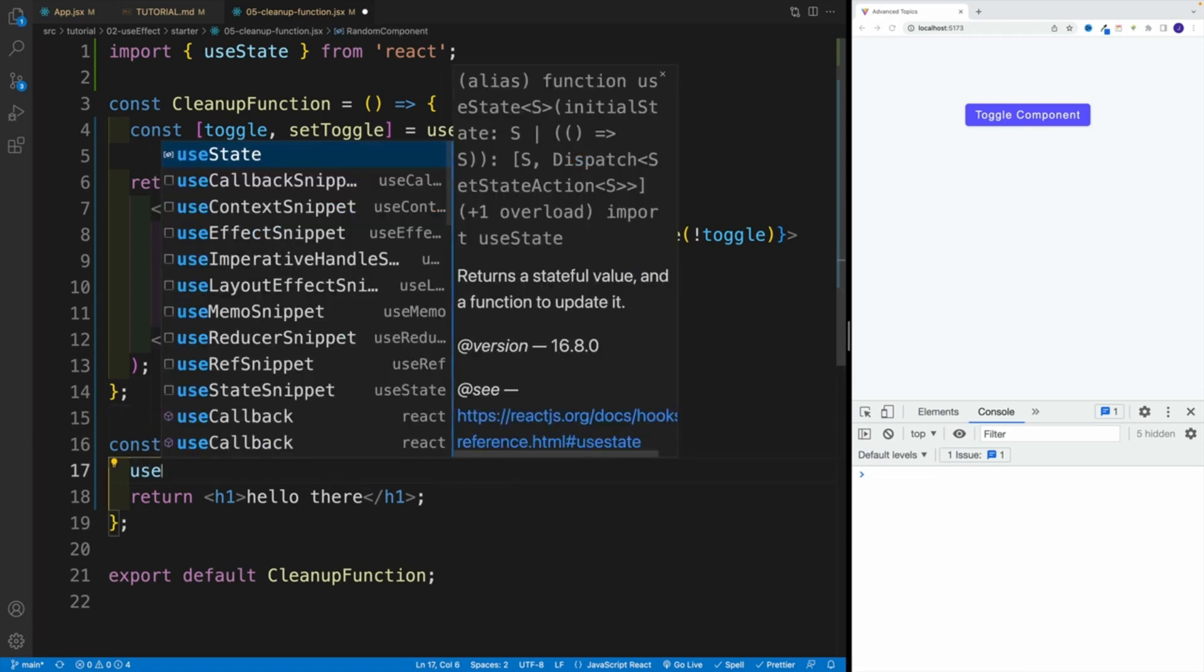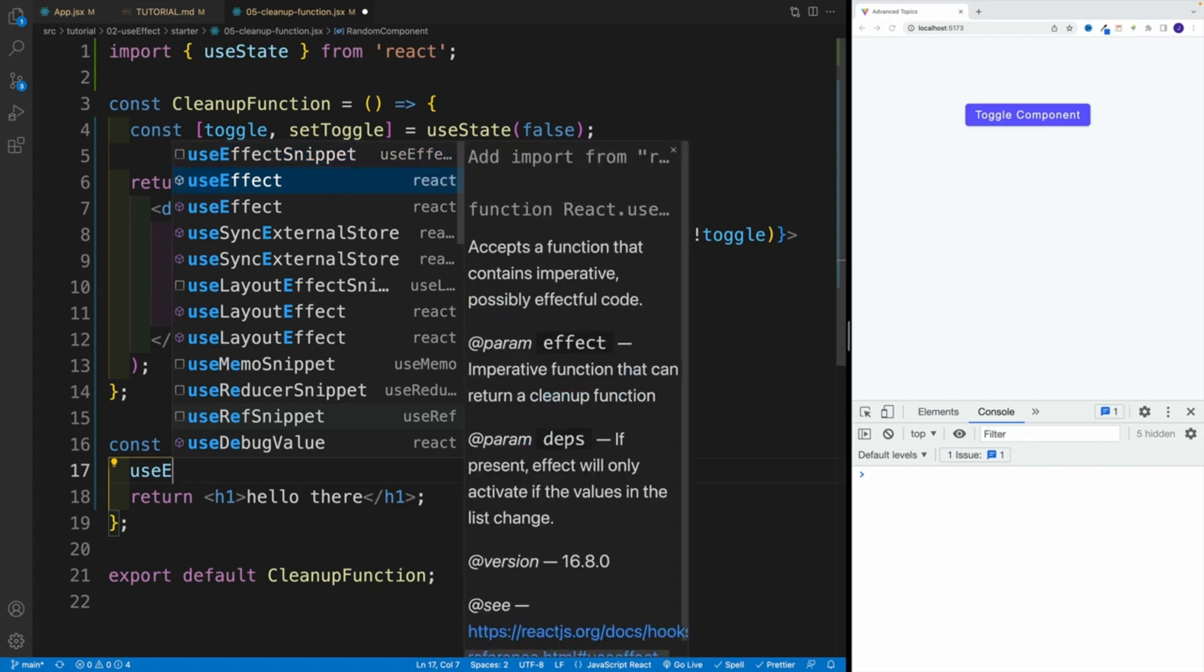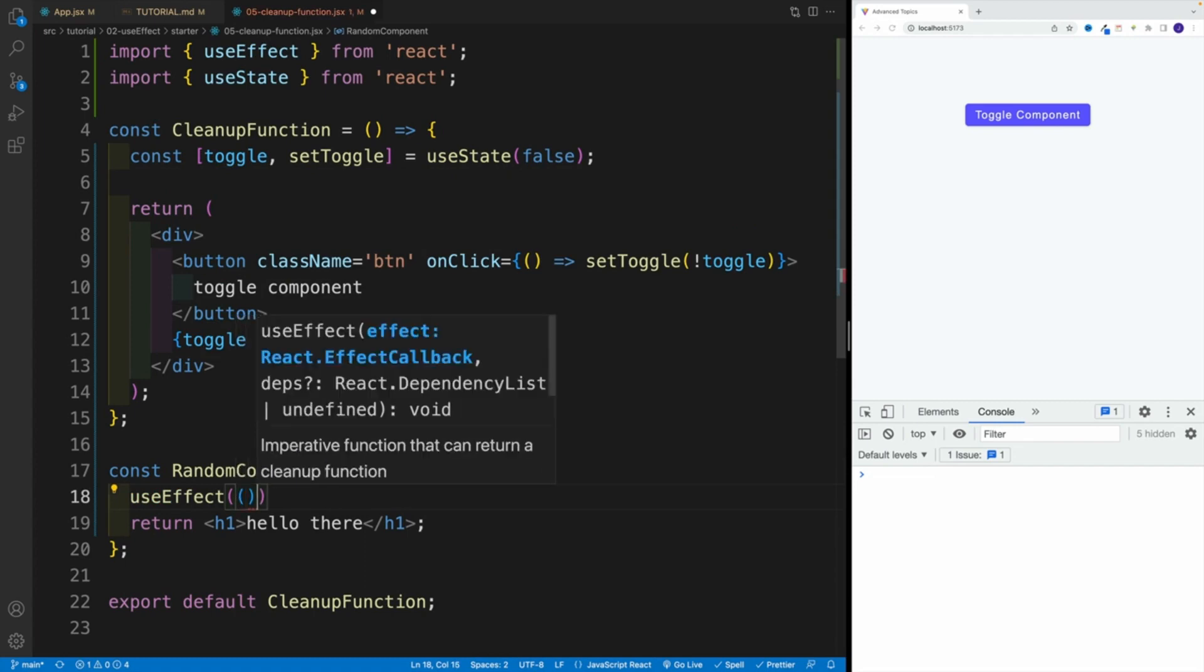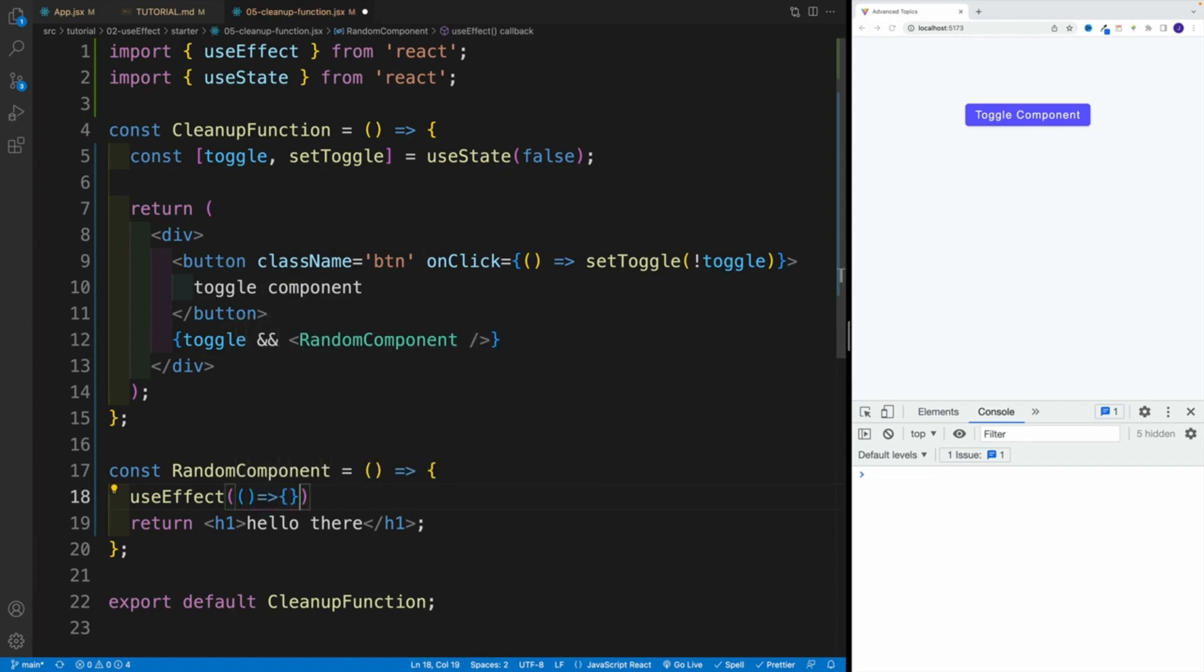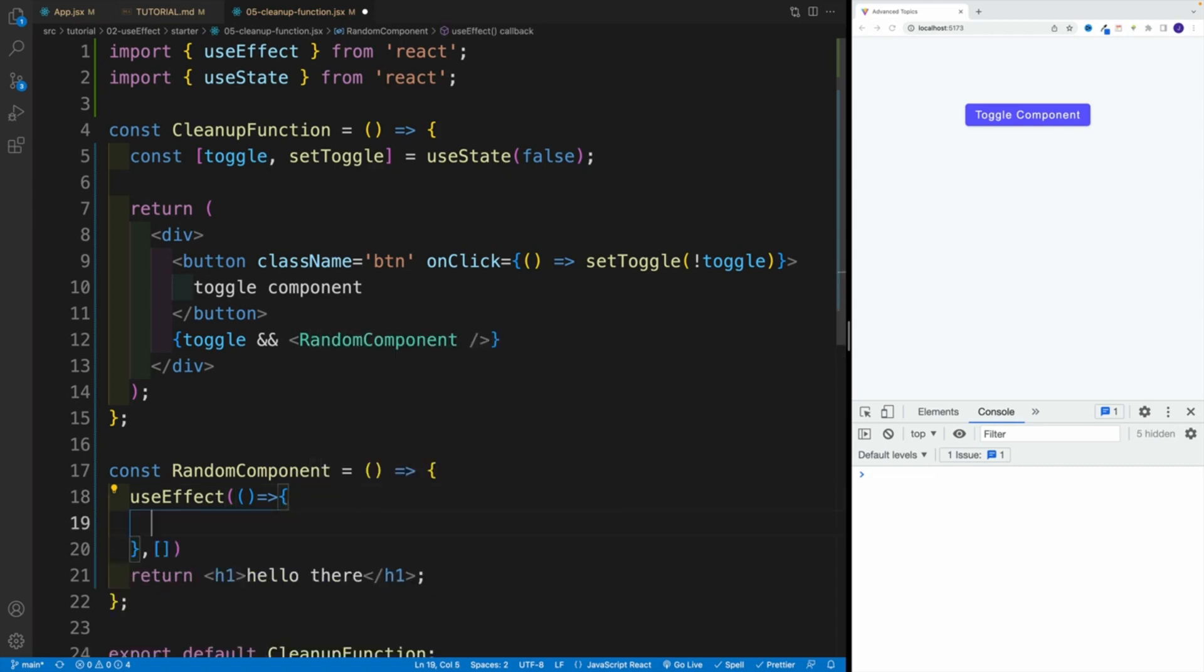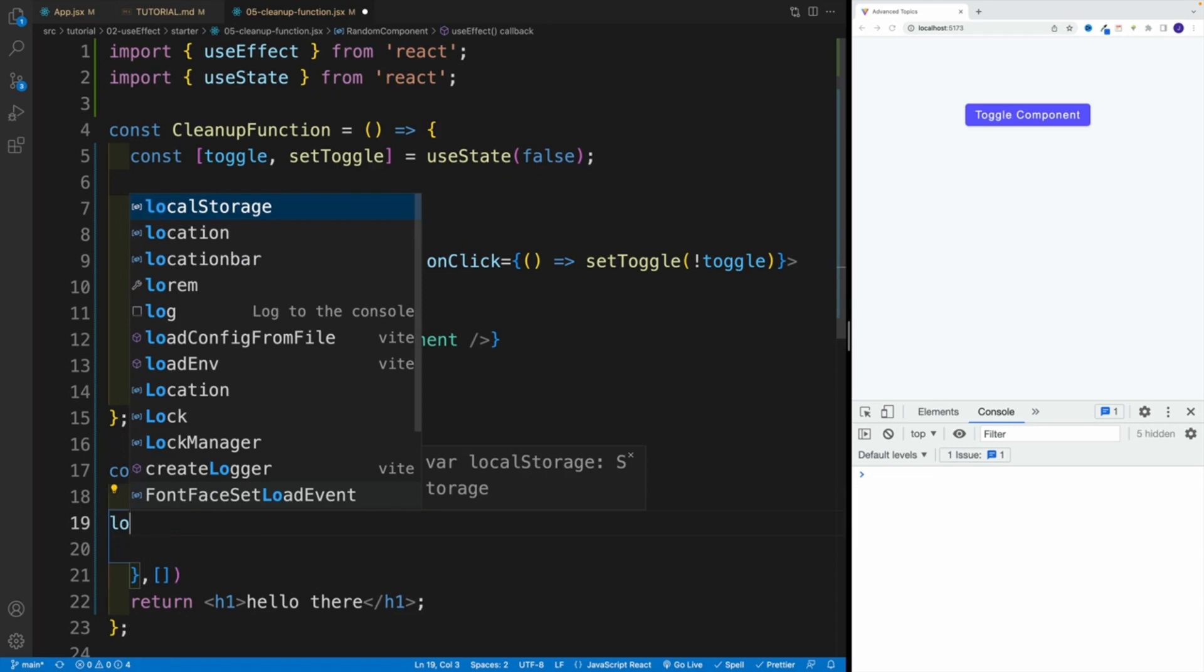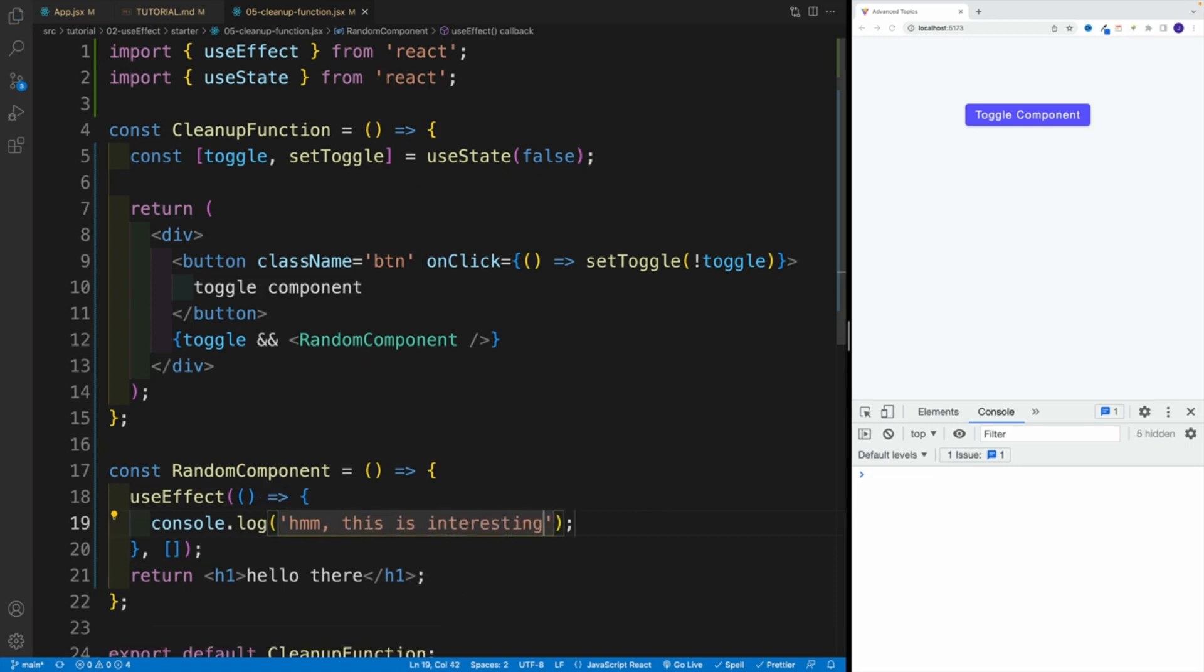We're going to go here with useEffect. So we pass it here. And then remember, like I said, we have two arguments: we have the function that's first, and then we have the dependency array. Now as far as the function here, we're going to go with some kind of log. We'll say 'hmm, this is interesting.' And you'll see in a second why. Let's save it.